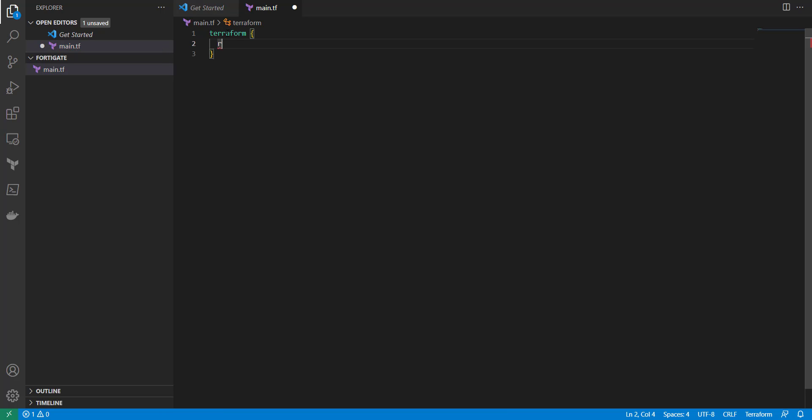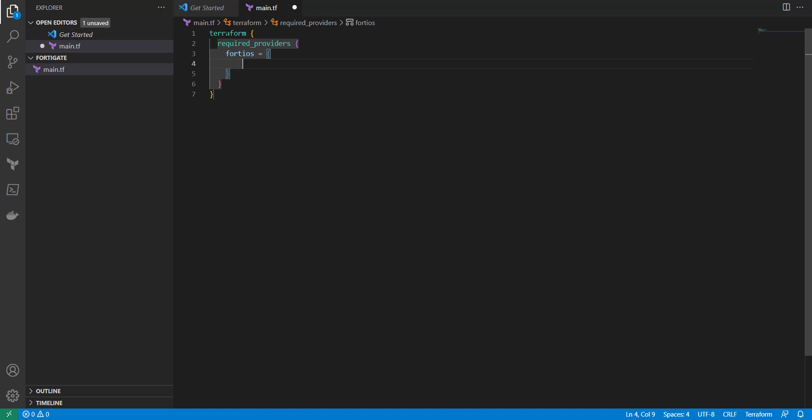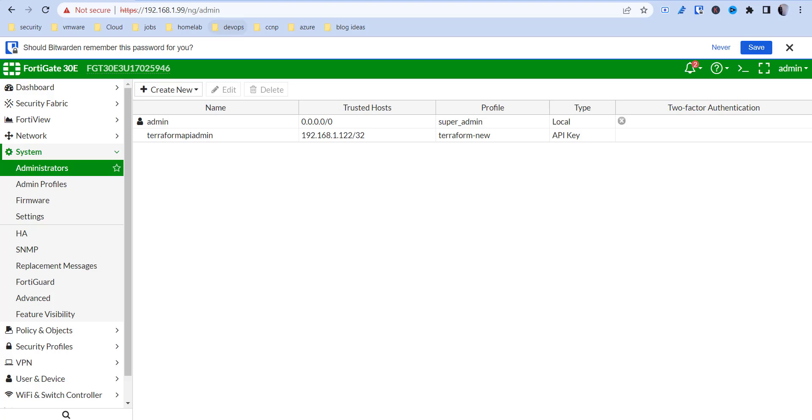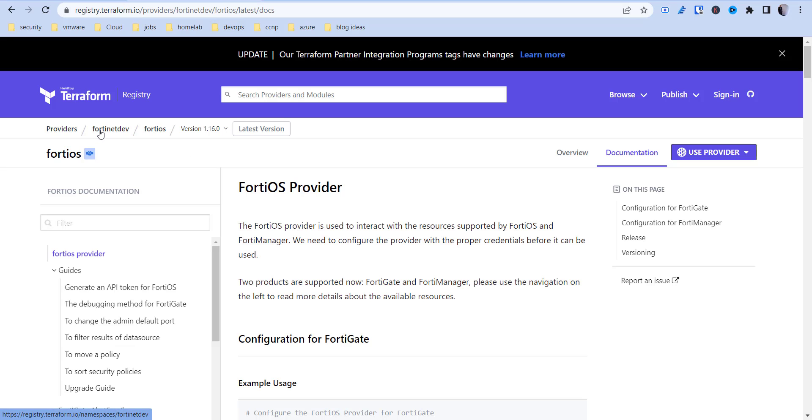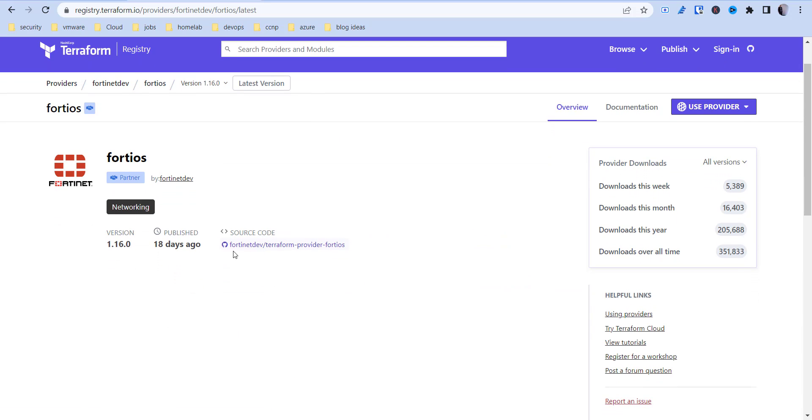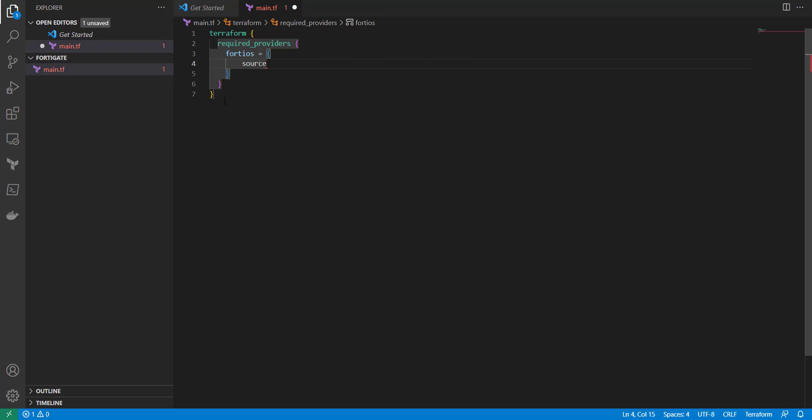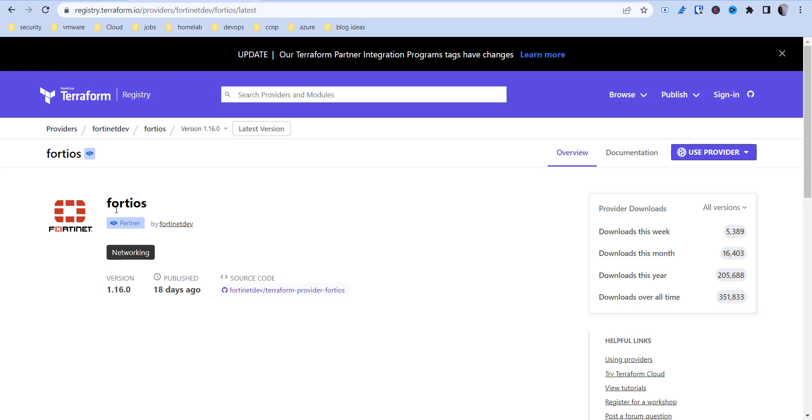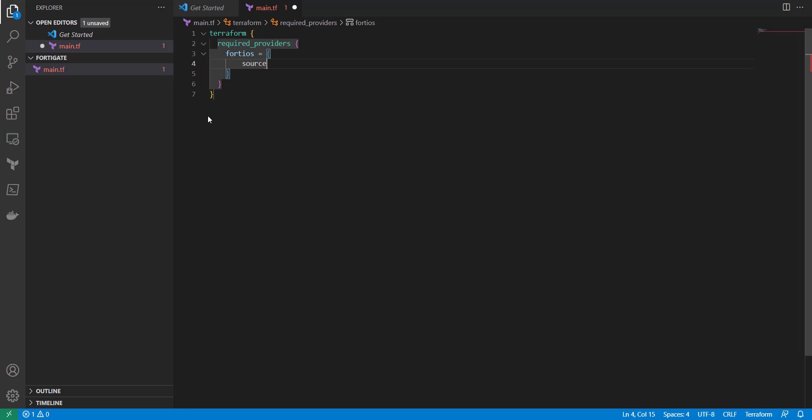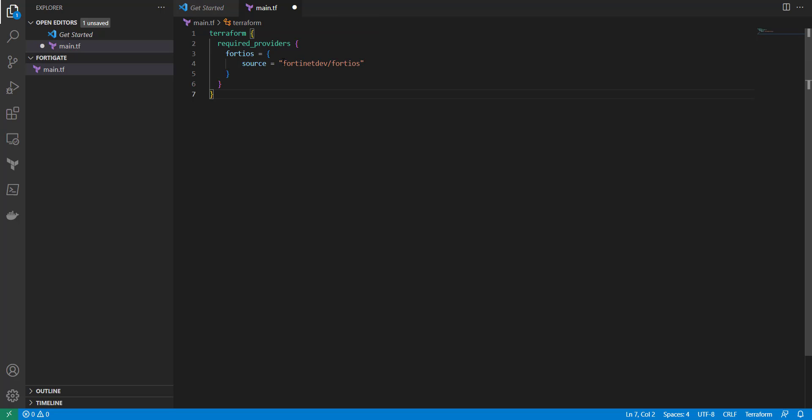So now what we need to do is just put in our required providers and credentials. So terraform required providers, then we're going to have FortiOS, and then that's going to be equals, and then our source is going to be the FortinetDev FortiOS. And we get this from here. So if we go back to Overview, FortinetDev, and then FortiOS is what we're going to be using. So that's our source equals. And then close all those. They're all closed out.